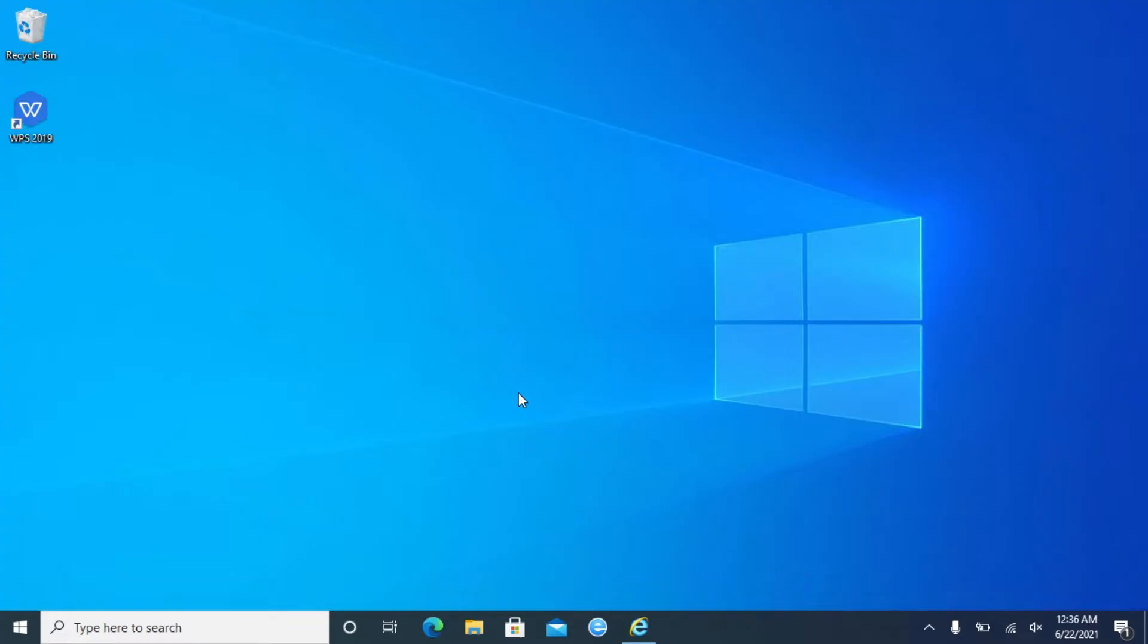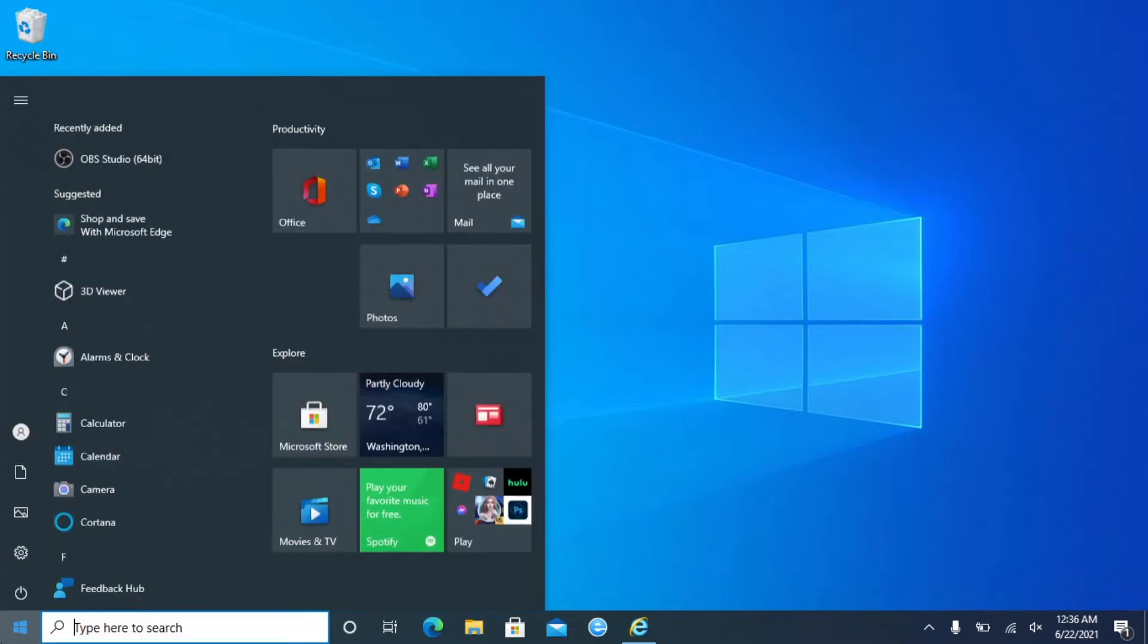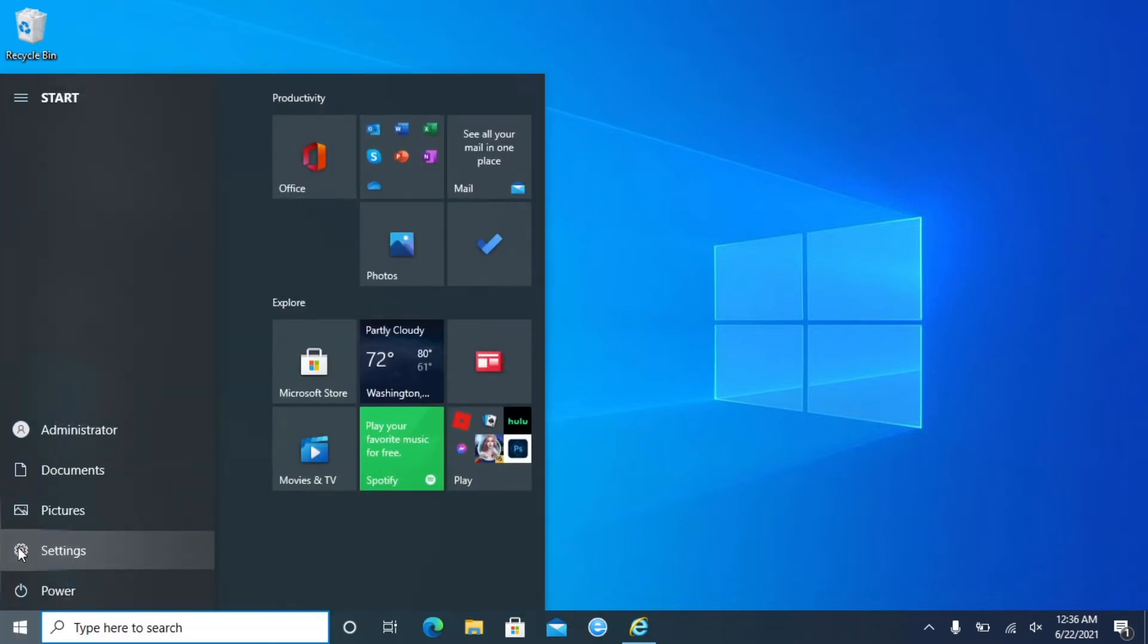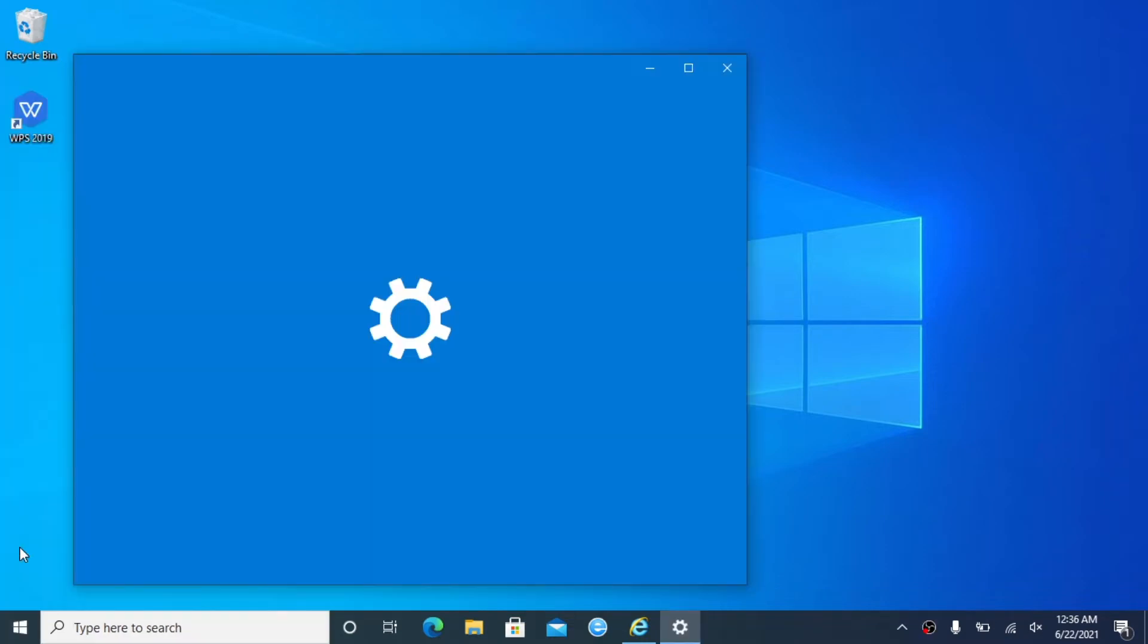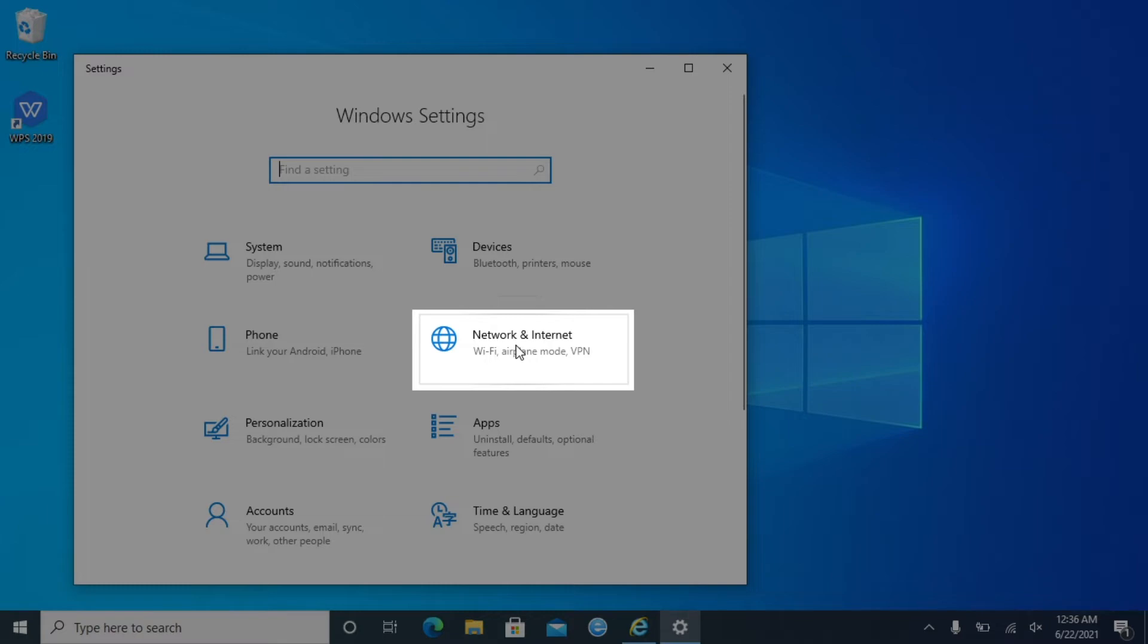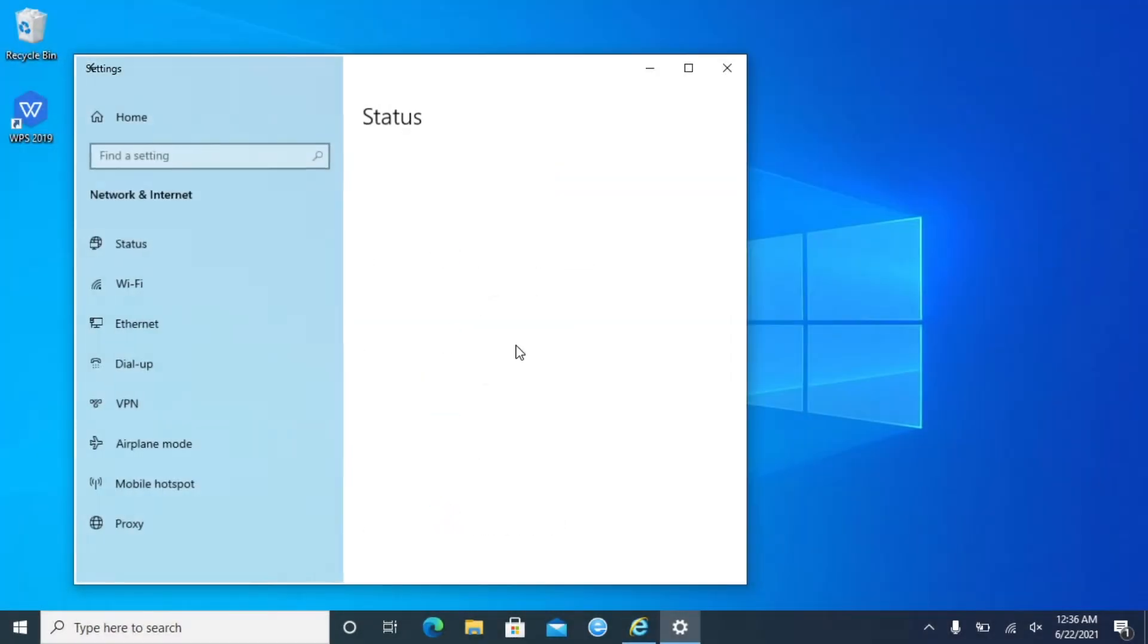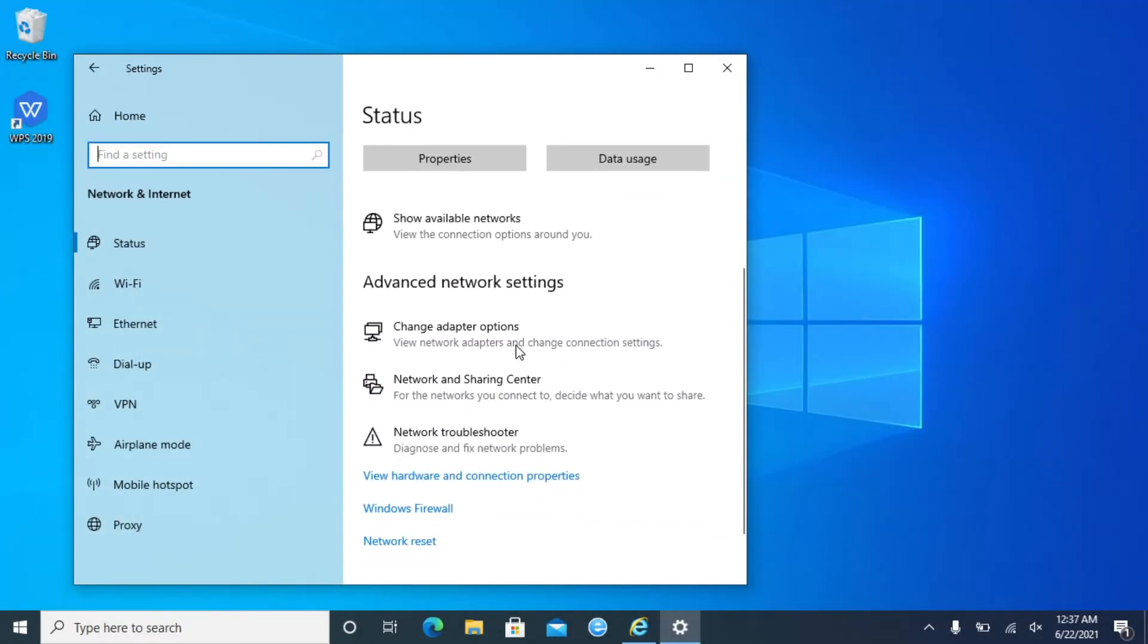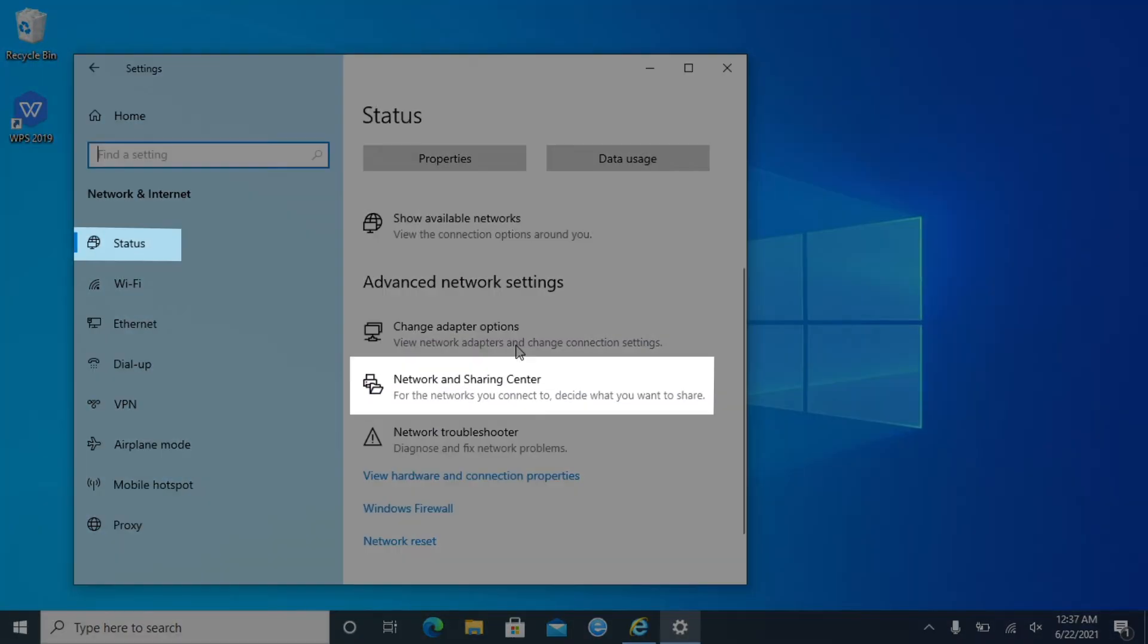Click Start button and go to Settings. Select Network and Internet. Find Network and Sharing Center in Status tab.